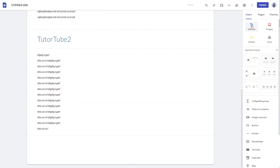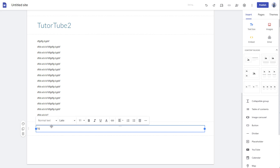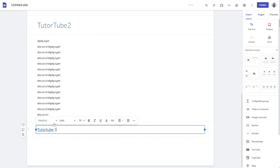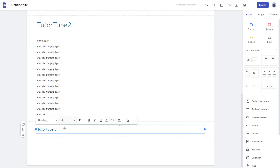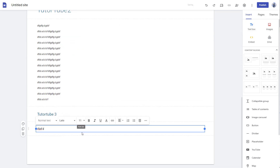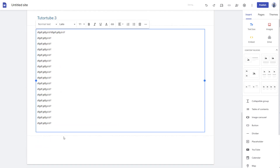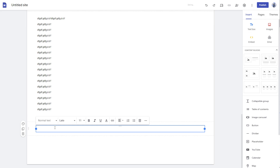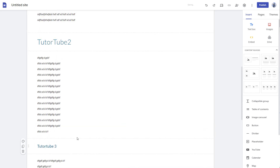Scrolling down, I'll click on text box again and type in 'tube three' as a subheading. I'll select the heading option, which comes up like this. You can also add a subheading here, and then add some more text. At the bottom, I'll type in 'heading five' as another subheading.